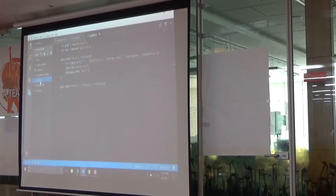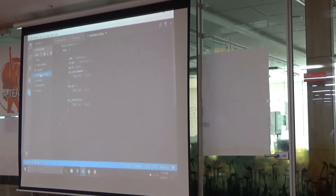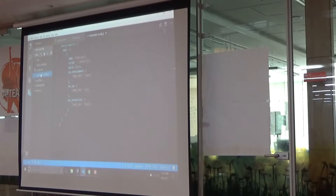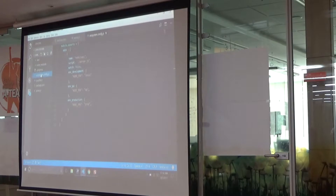There is one more file called ecosystem.config.js. This is mainly used for configuration management. I'll come to the configuration part a little later.